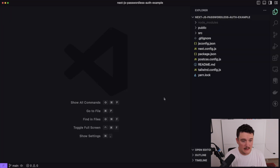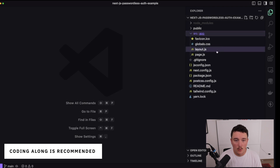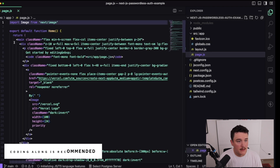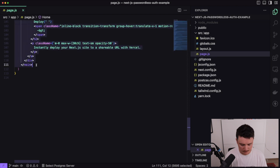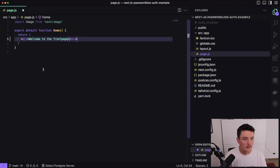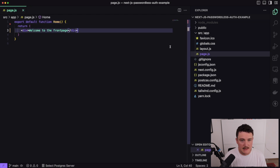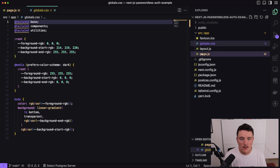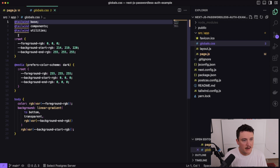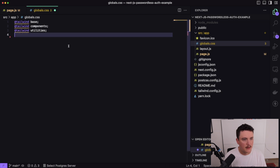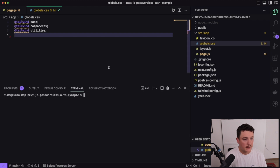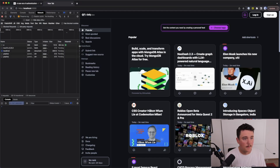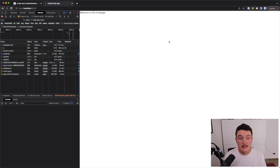Before we do anything else, let's clean up the project a little bit. I will open up page.js and remove everything from here, so that the page just displays the 'Welcome to the Front Page' text. I'll save that, then open up the globals.css file and remove everything except the Tailwind parts. Let's save it, fire up the dev server, and switch to the browser — we get the 'Welcome to the Front Page' text. That's good.